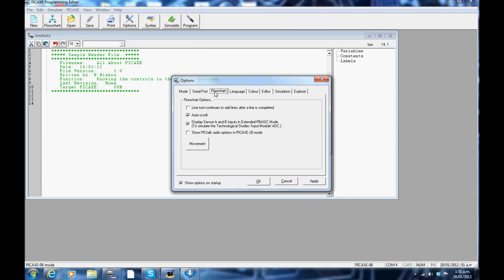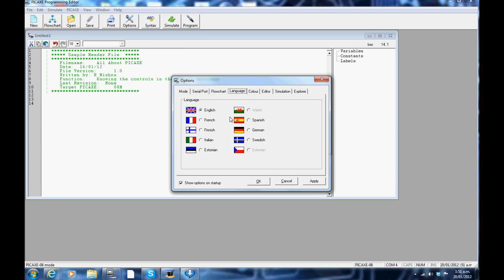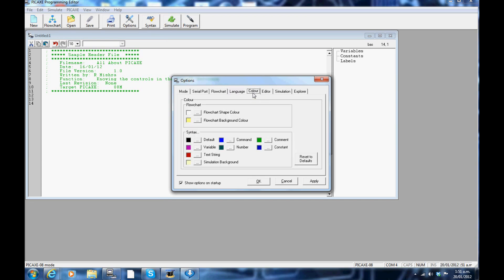Flowchart: you can select options here if you are selecting a flowchart method of programming. Language tab: by default it is set to English but there are other options you can look at. Color tab: you can set different color options for your program here.